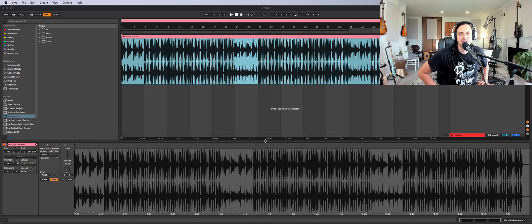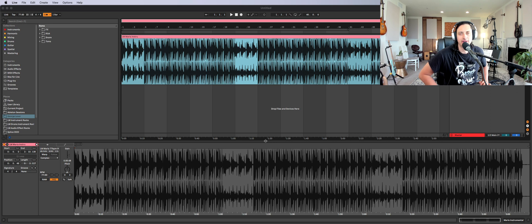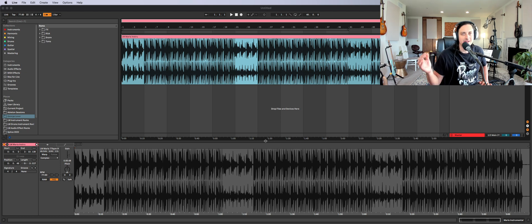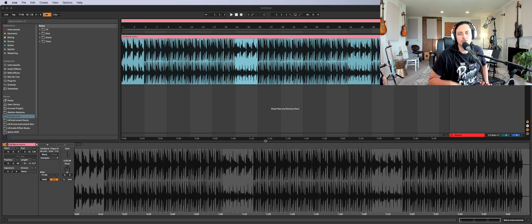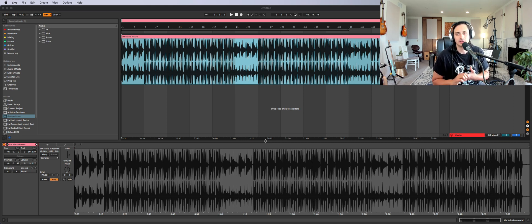Today we're going to be talking about how to find the BPM of any song, instrumental, loop, or drum break in Ableton. We're not going to be using any third-party software to do this. I'm going to teach you how to do it just using your ears and doing it visually on the timeline. This is a great skill to develop as a producer and an engineer.